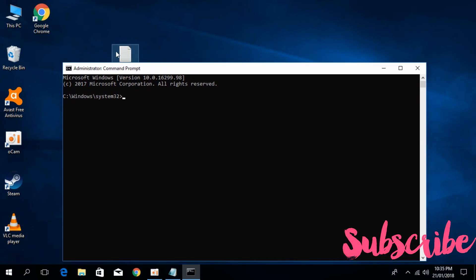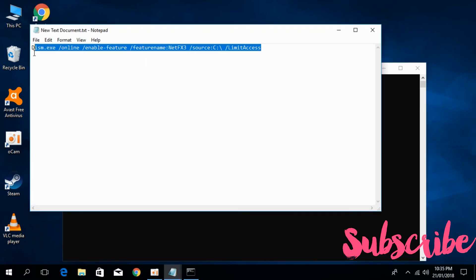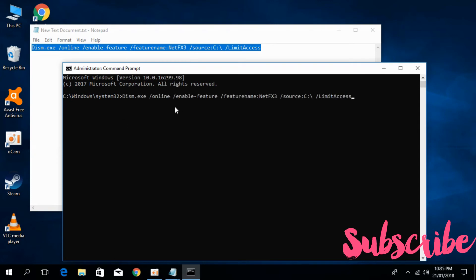You have to paste a single command. For myself it is in notepad. For you I will paste this one in the description. You can go to the description, copy this command, and paste it here in the CMD. Just hit enter.